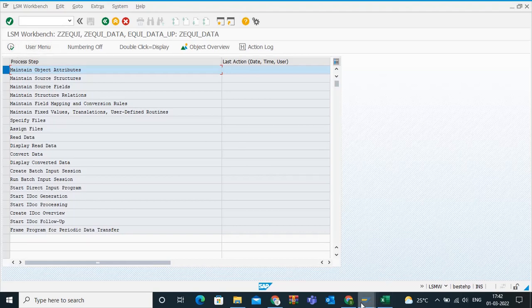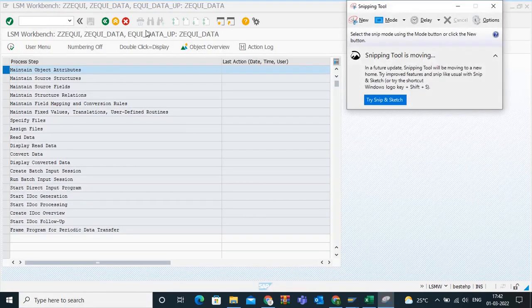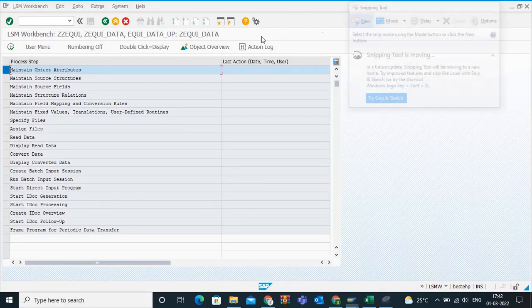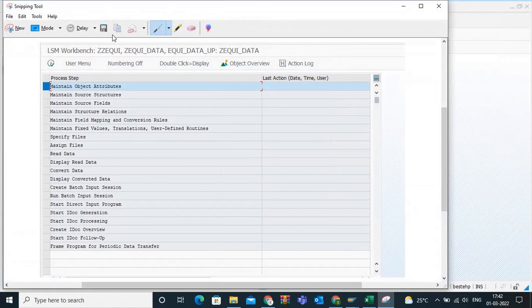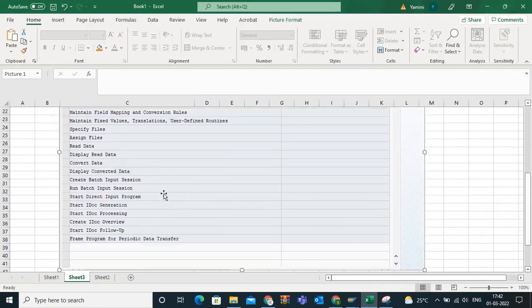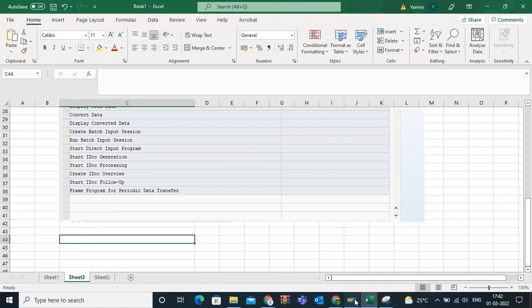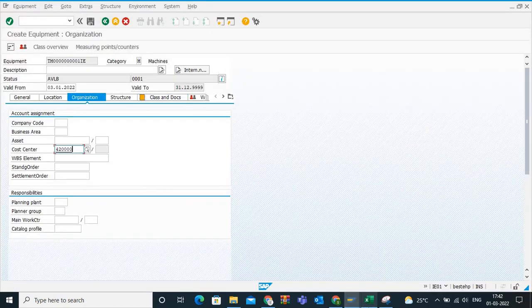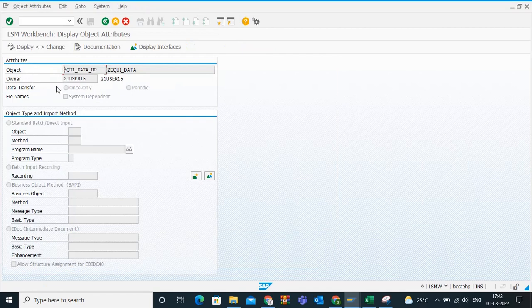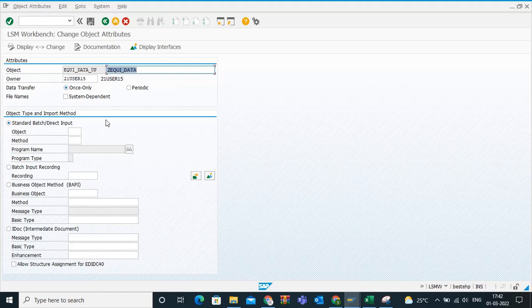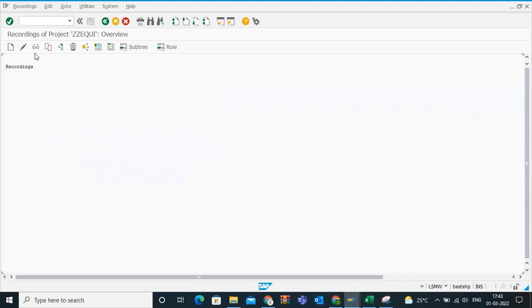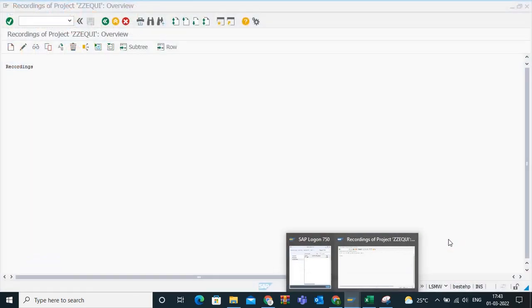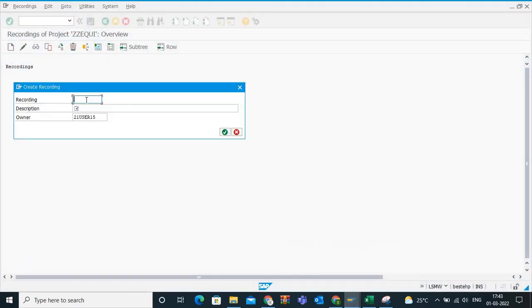Now it shows the first screen with the 14 steps. Let me take a screenshot of this first screen. We will go one by one with the screens. Maintain object attributes, go to display change, go to batch input recording. Click on batch input recording, go to recordings overview. There is nothing, so we need to record now.